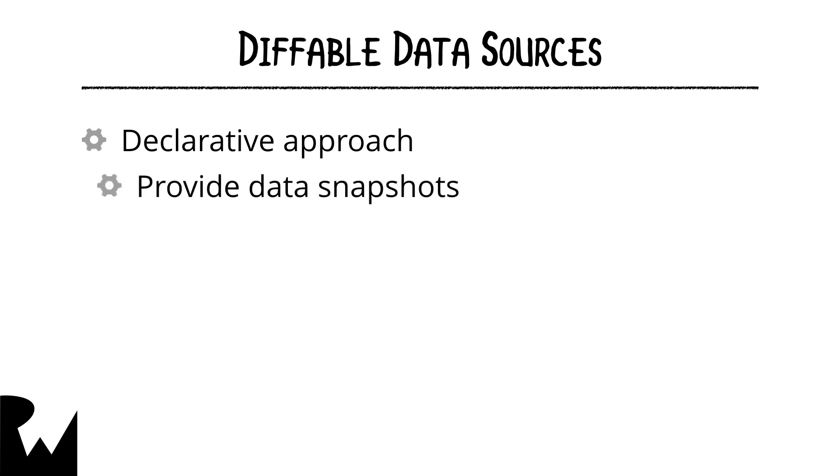The data source automatically does the job of figuring out the difference between the old state and the new and how to apply those changes to our collection views.